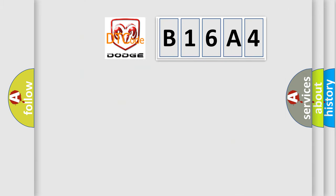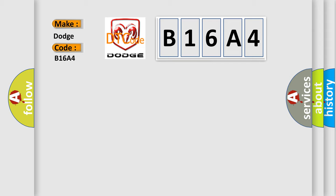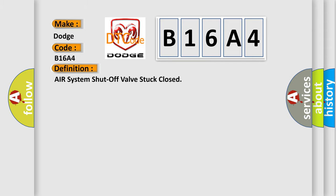So, what does the diagnostic trouble code B16A4 interpret specifically for Dodge car manufacturers? The basic definition is air system shut off valve stuck closed.